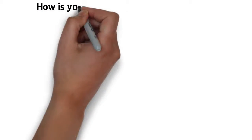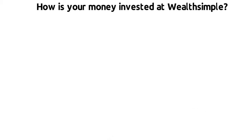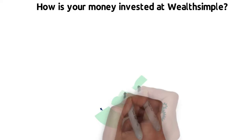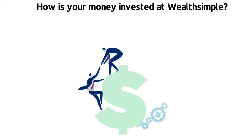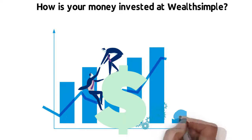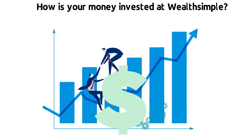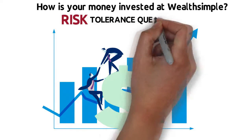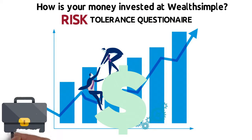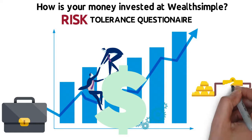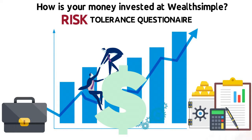How is your money invested at Wealthsimple? Wealthsimple partners with asset managers that have a history of building wealth for their clients. They have created a risk-tolerance questionnaire to help allocate your money in a portfolio that best suits your objectives, risk, and time horizon.